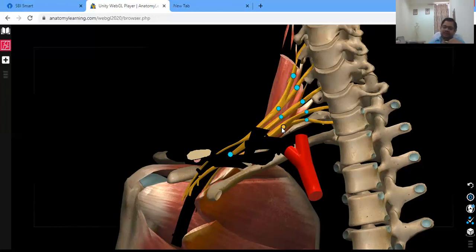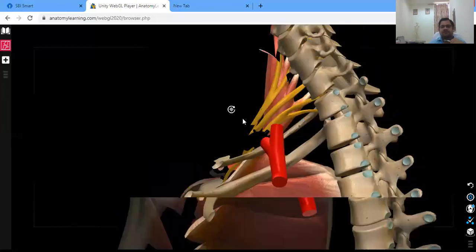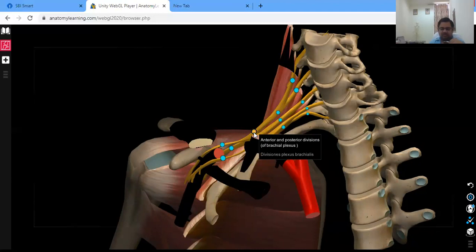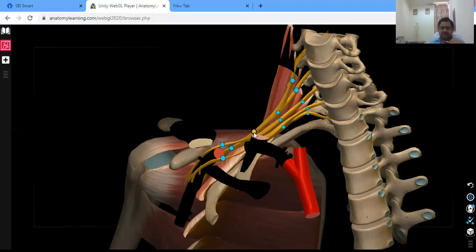After the trunks there are divisions. Each trunk has anterior and posterior divisions — so the upper trunk has 2 divisions, the middle trunk has 2, and the lower trunk has 2, giving 6 divisions total.